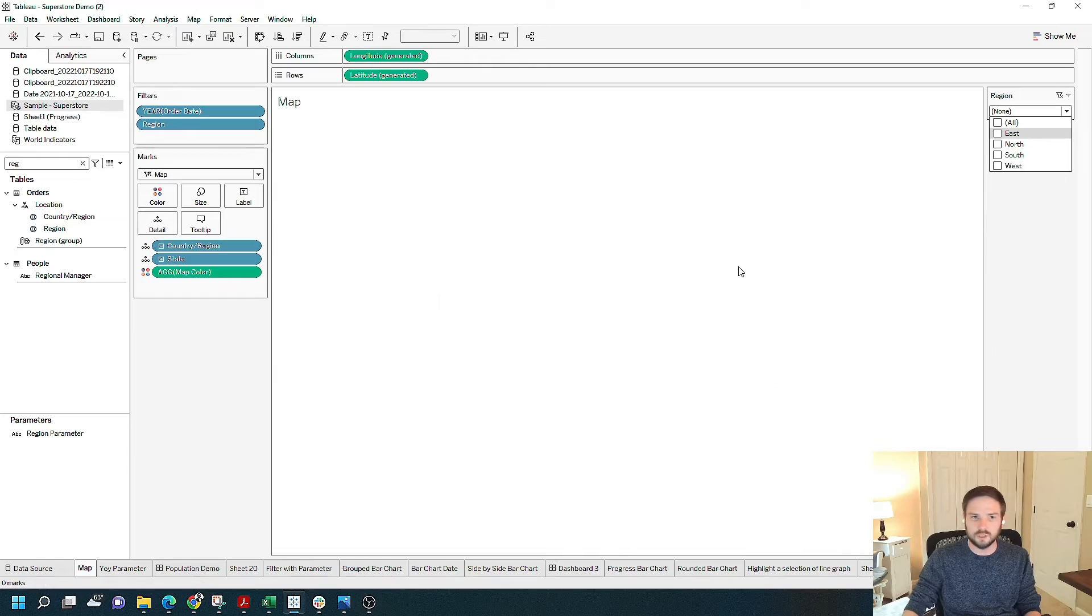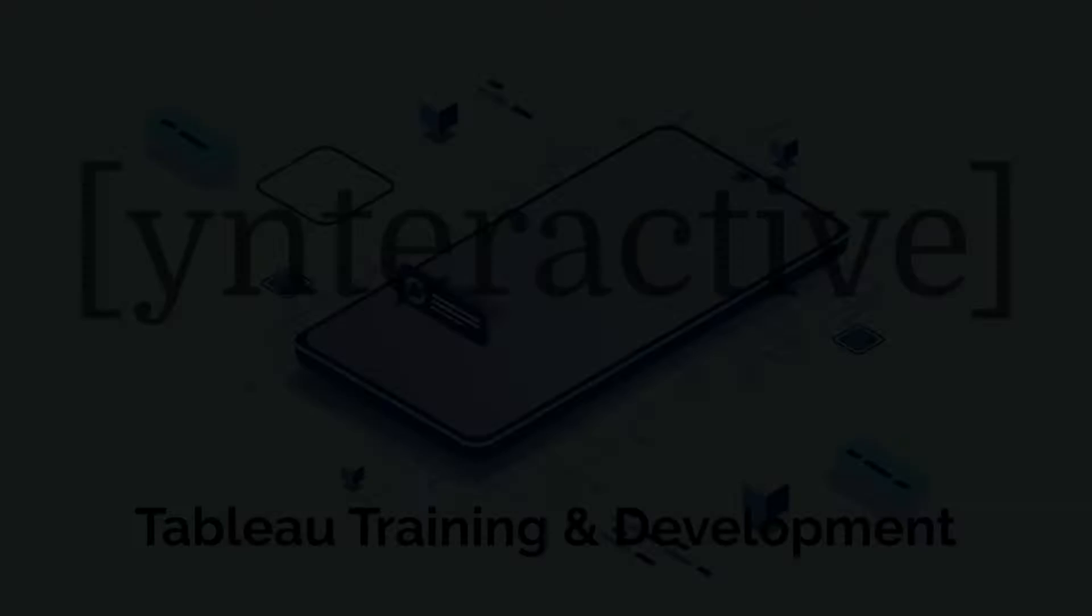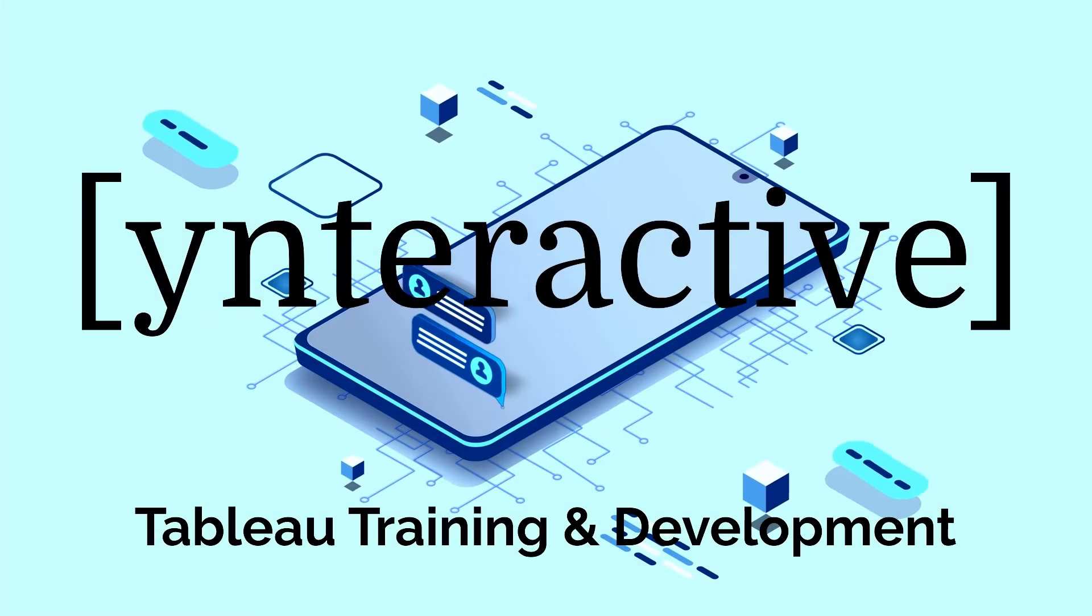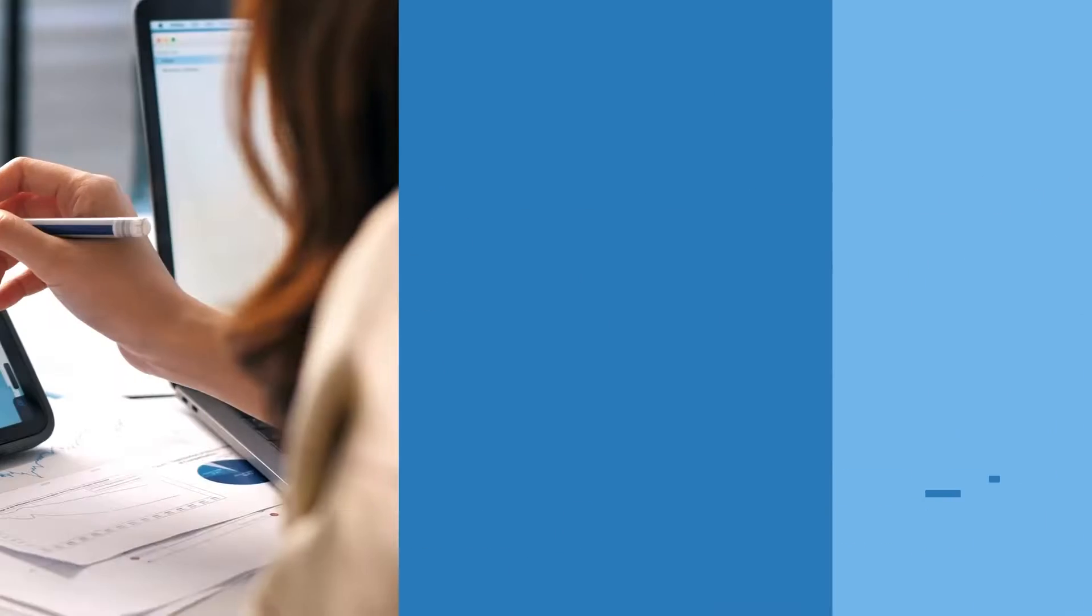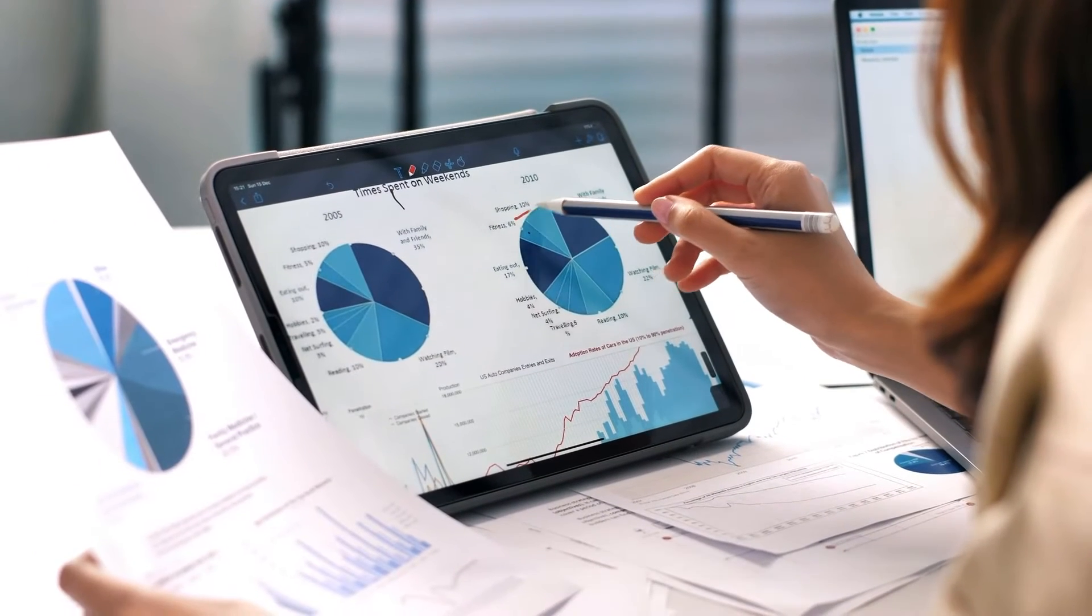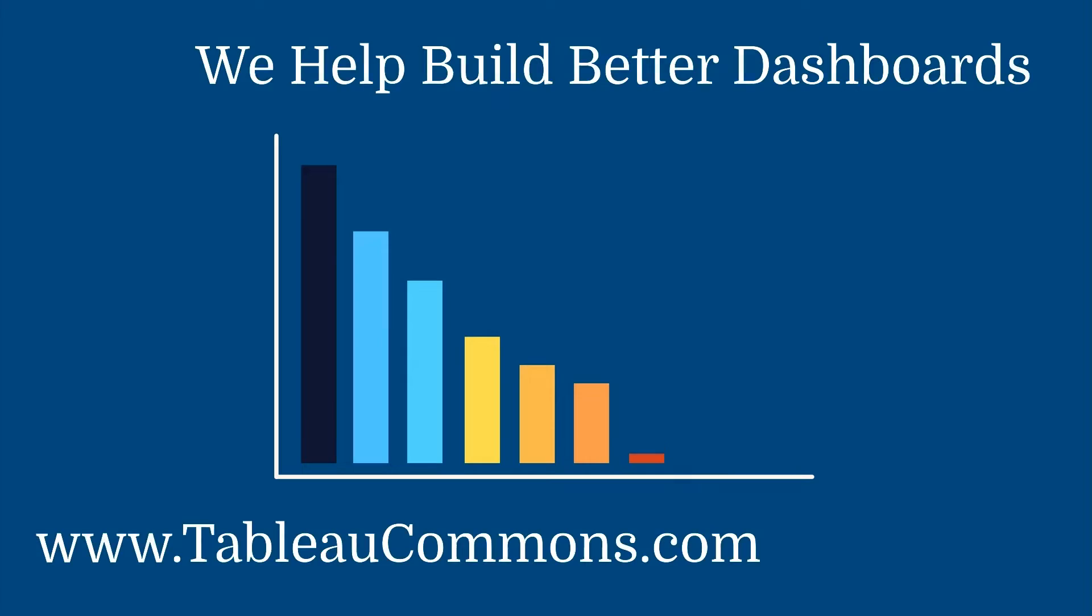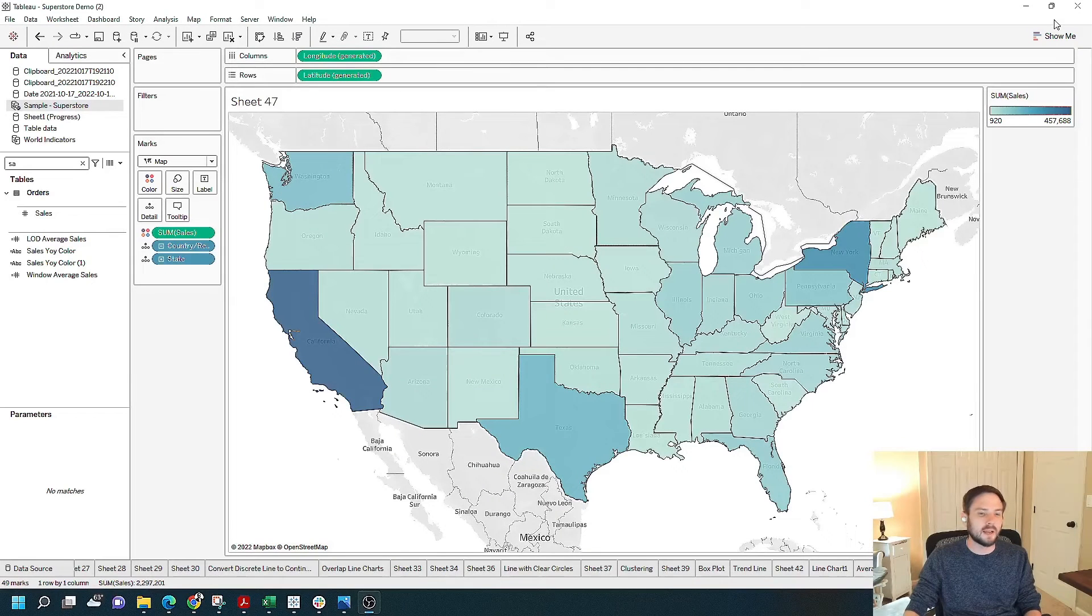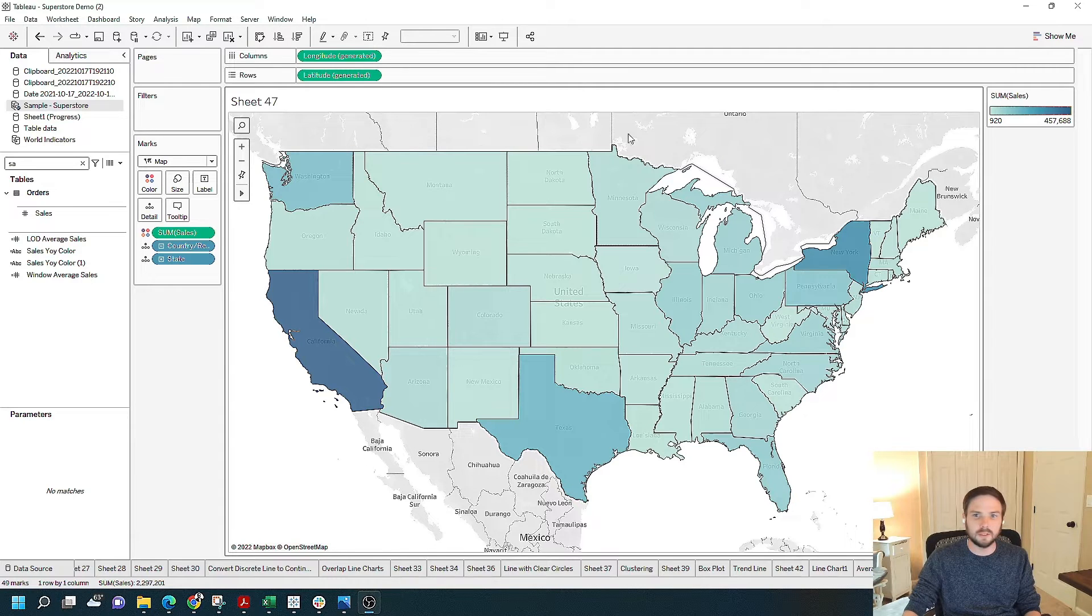Let's create a new sheet and show you how to do this in Tableau Desktop. Alright, I have a new sheet and I have a map visual built for the example.